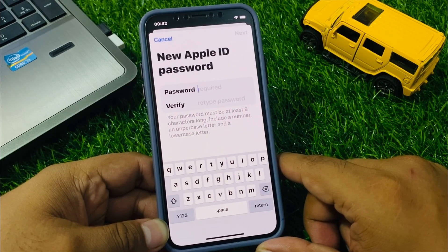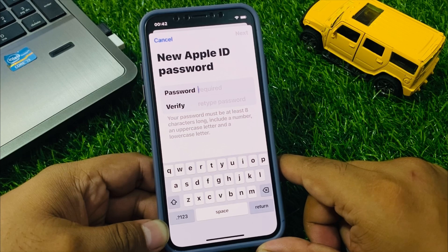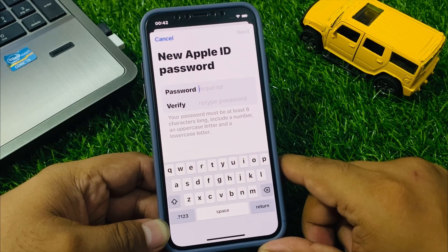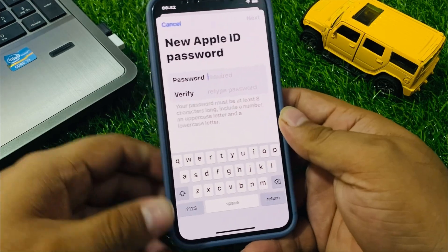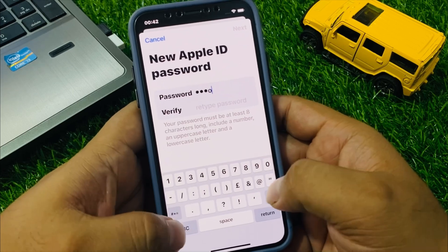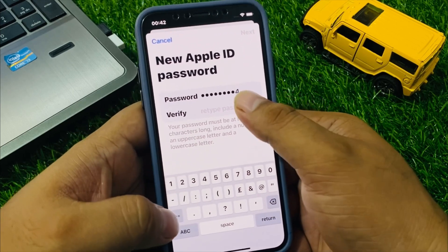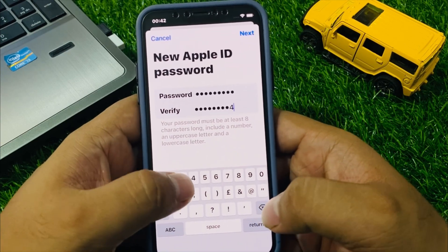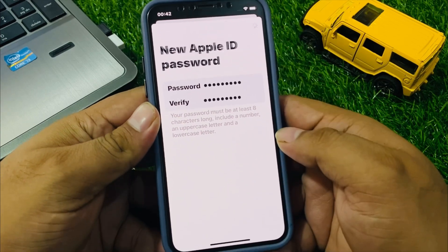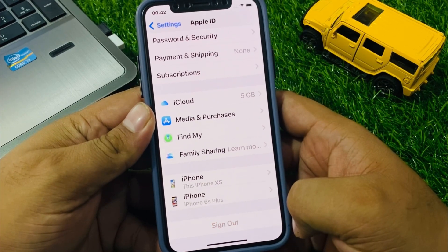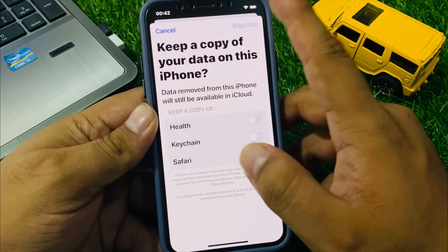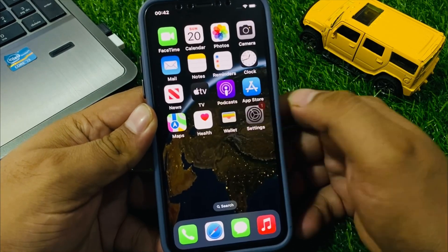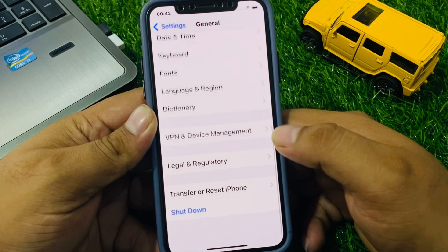You can see the new Apple ID password screen appears. Your password must be at least eight characters long, include a number, an uppercase letter, and a lowercase letter. Enter your iPhone passcode, tap on Next, tap on Done. You can see it's done — simply go back.